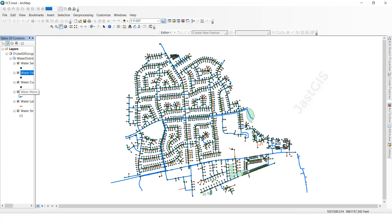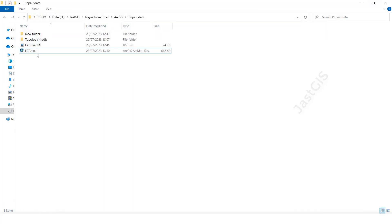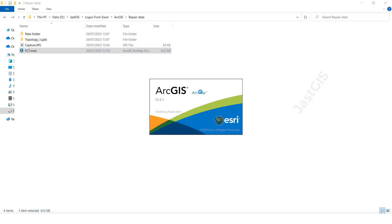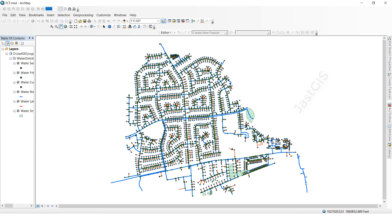Then click Add — the data will be repaired and it will show the complete data. Then we have to save. Close and open again, then it will show the data. See, now it is showing the data.